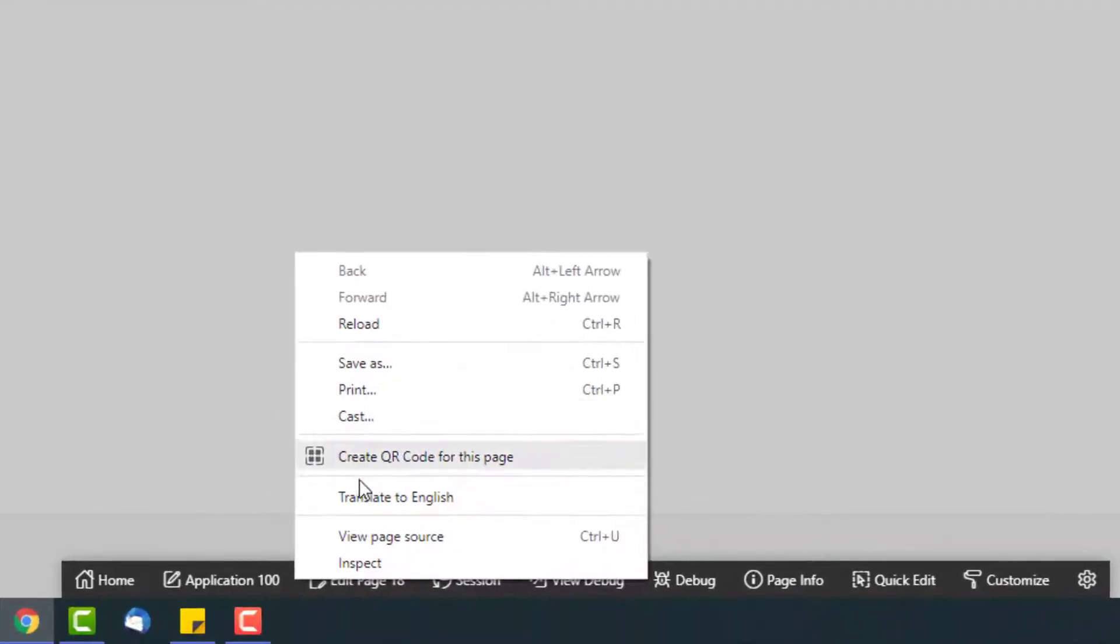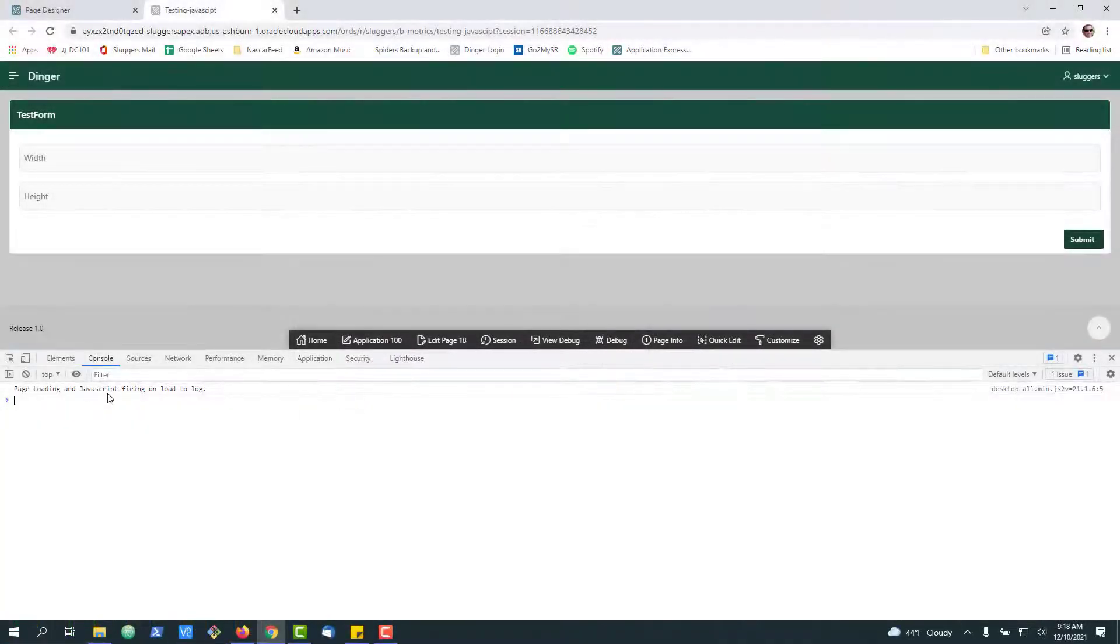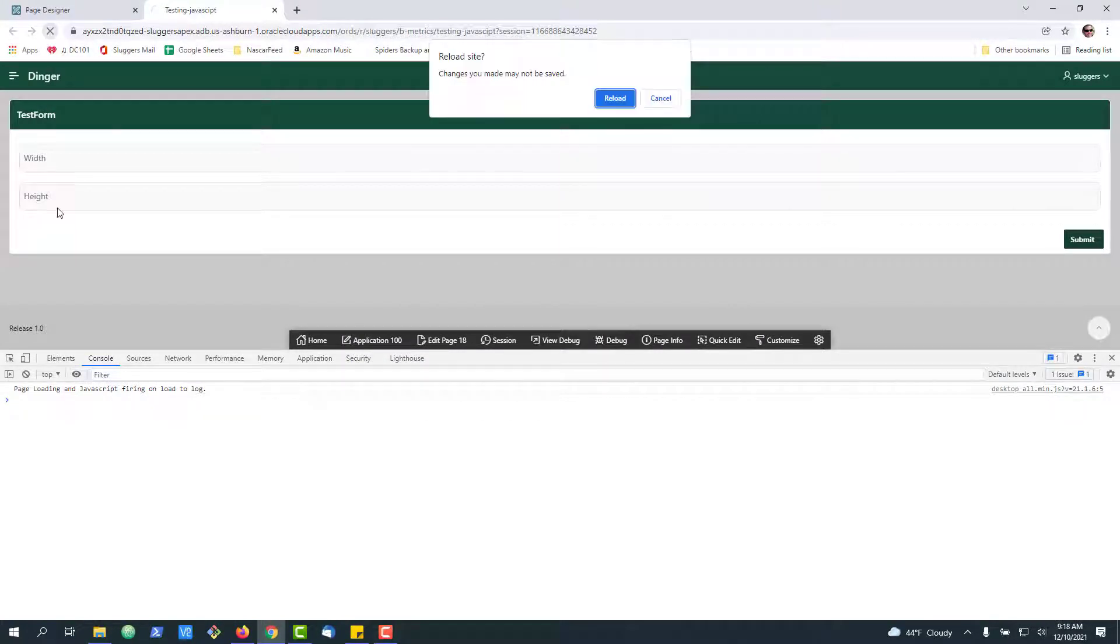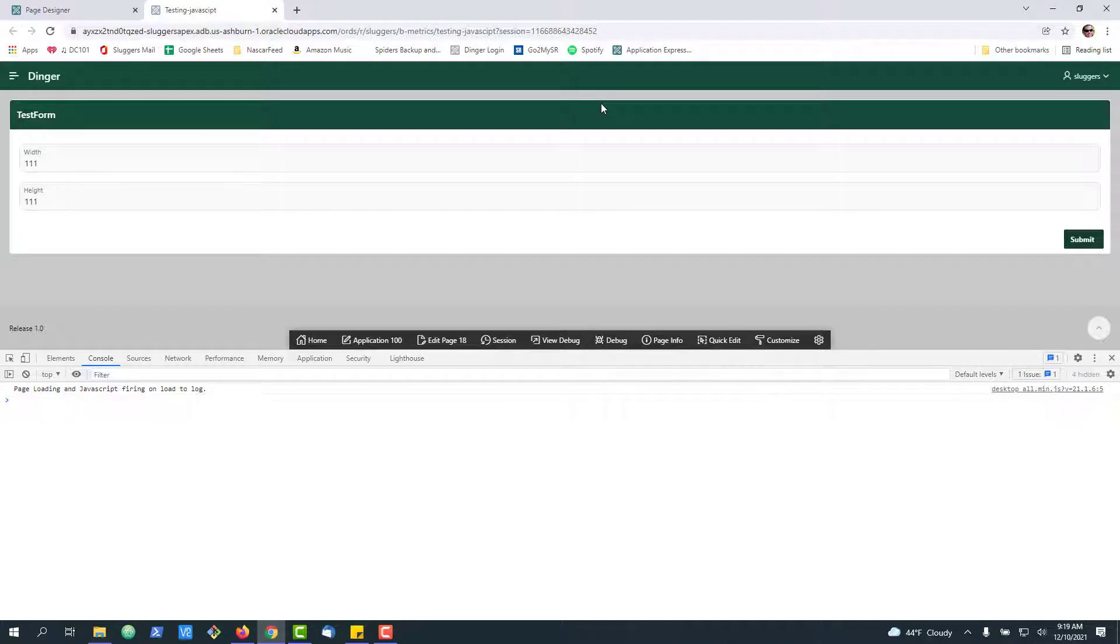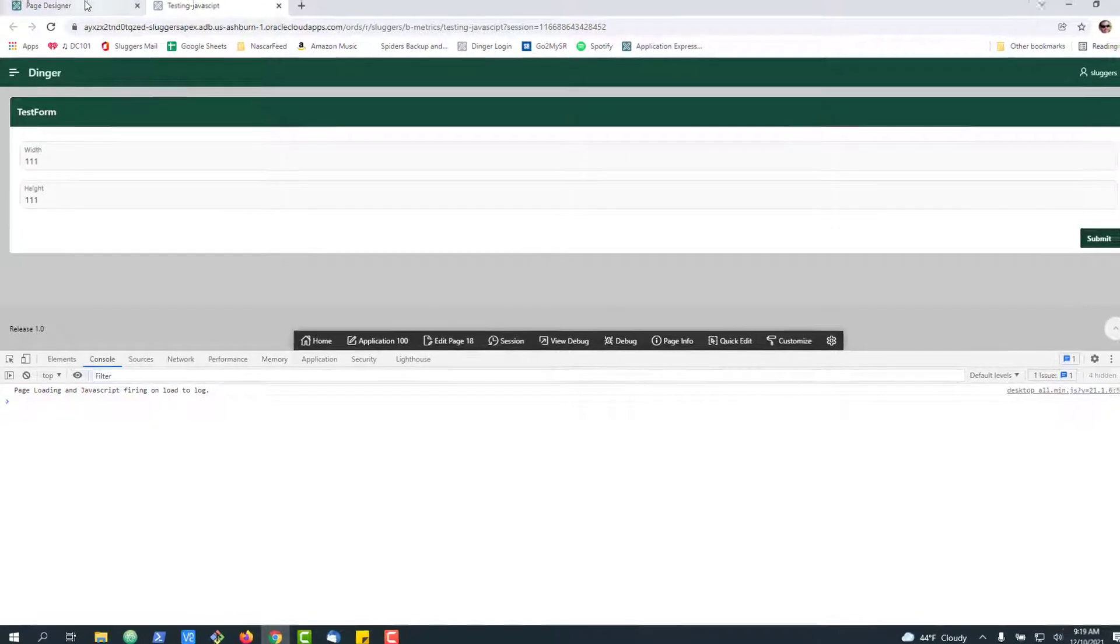If you're new, you can open up the console to see the output simply by inspecting. You can see that it ran right here. I'll go ahead and refresh. We can see that it fired.